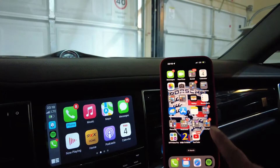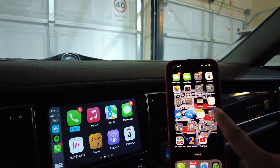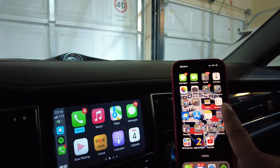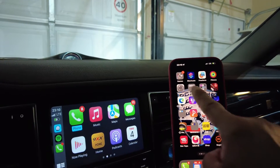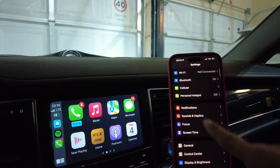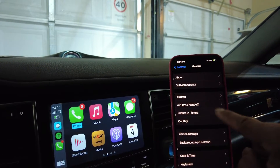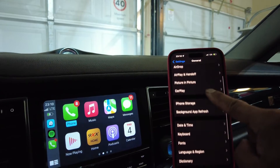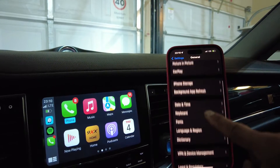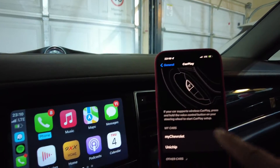Let me flip the camera so we can see the front. For convenience, I'm putting the phone right next to it so you can see what I'm doing. I'm going to Settings and scrolling down to General, and then you'll see CarPlay right here.